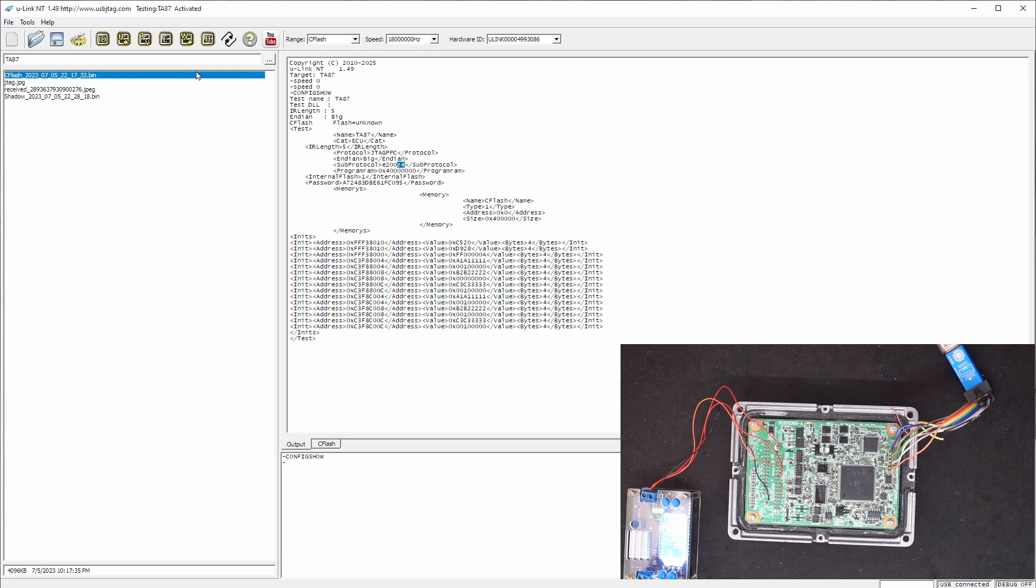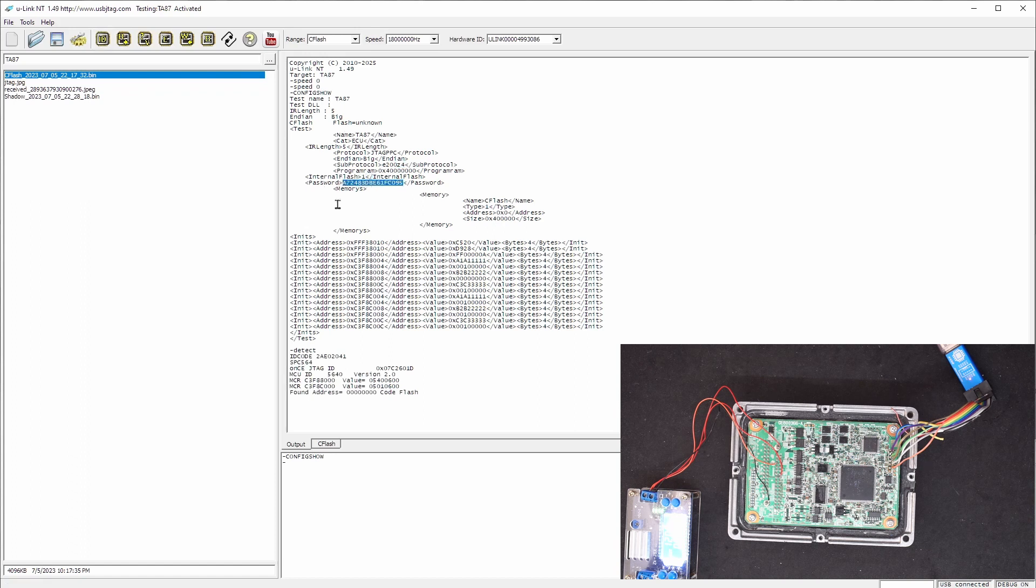Okay, so now let's hit detect. And by the way, this one was censored and the password is not here. So we put password in here and now we can detect the flash.